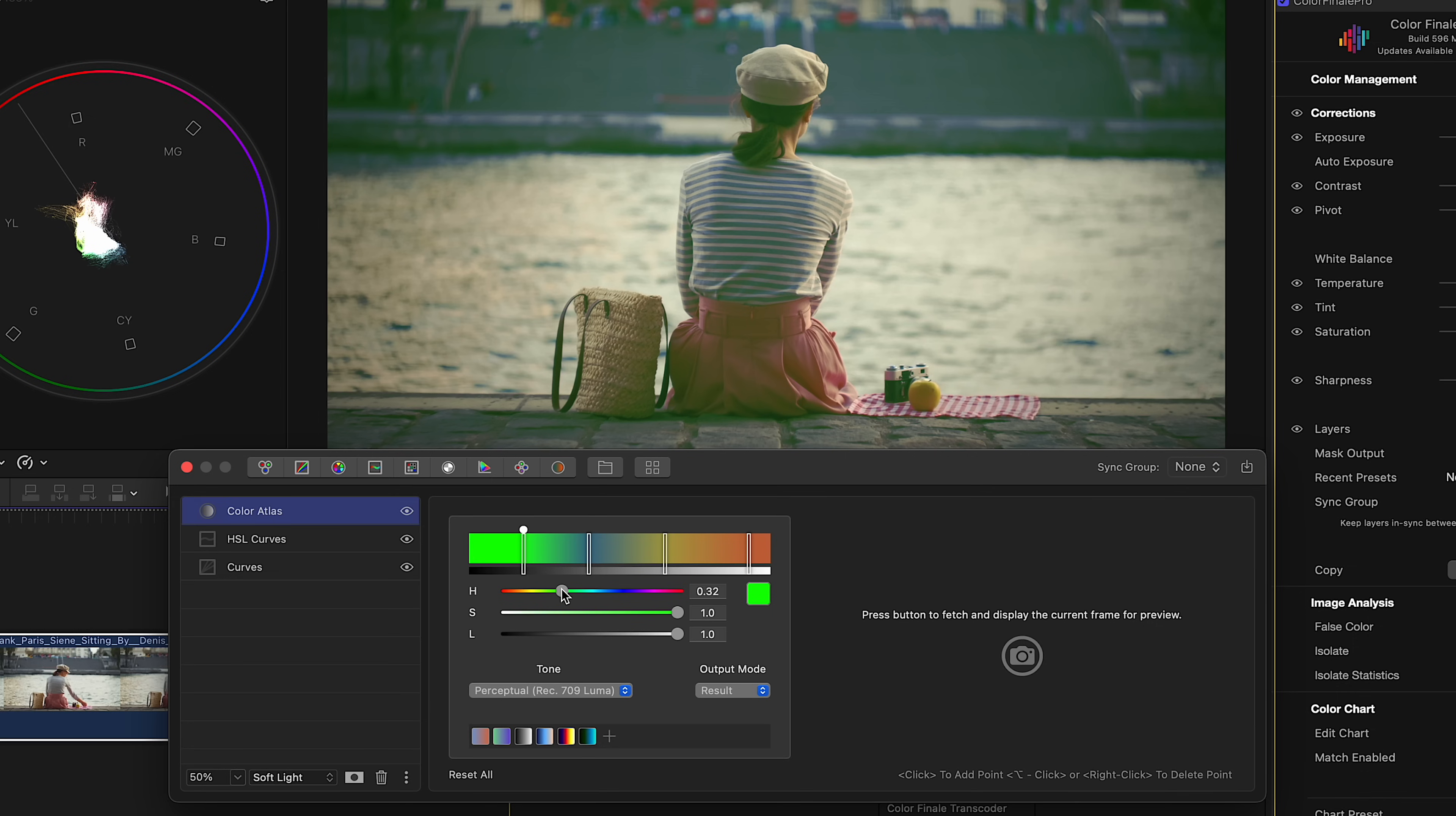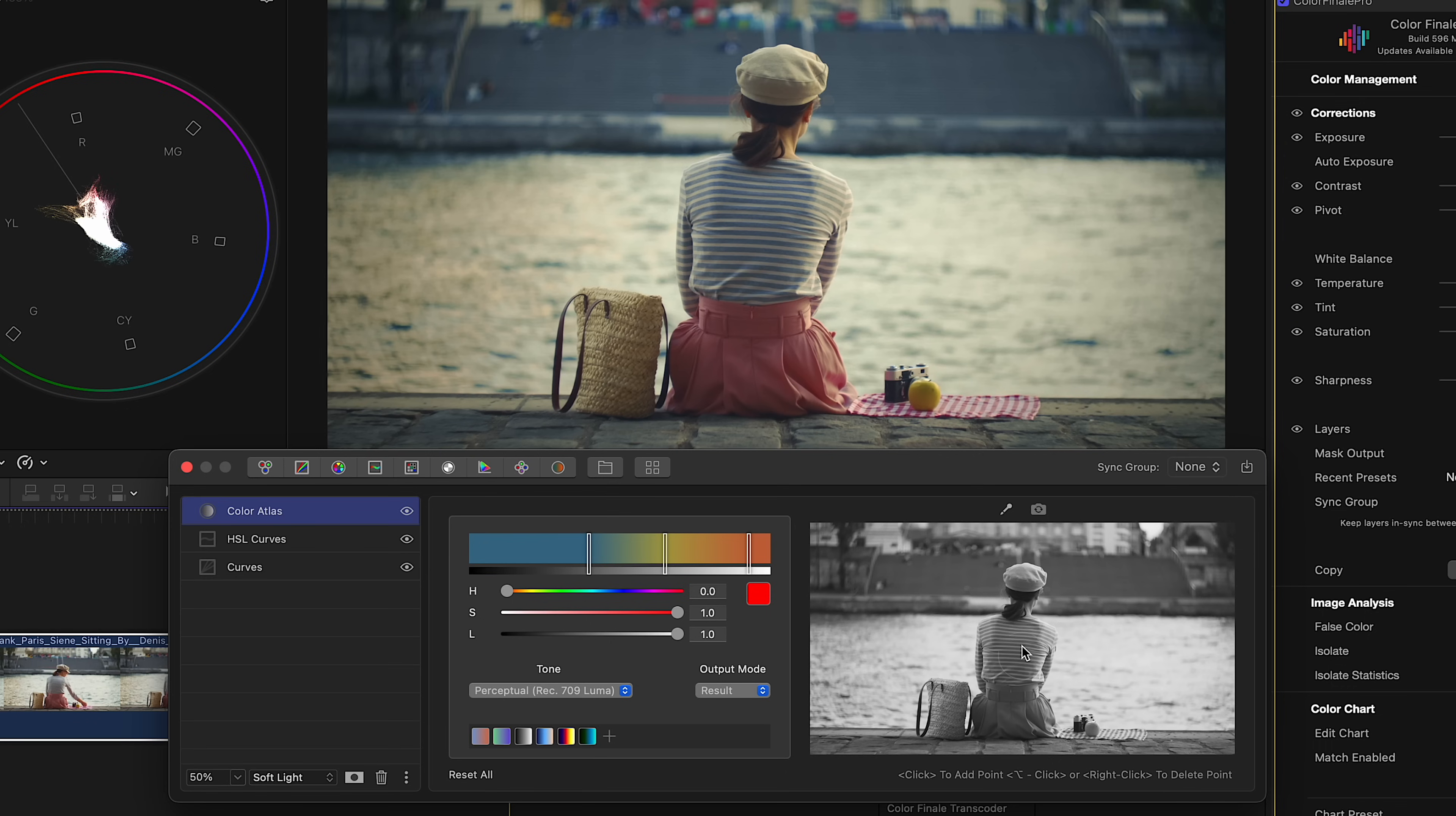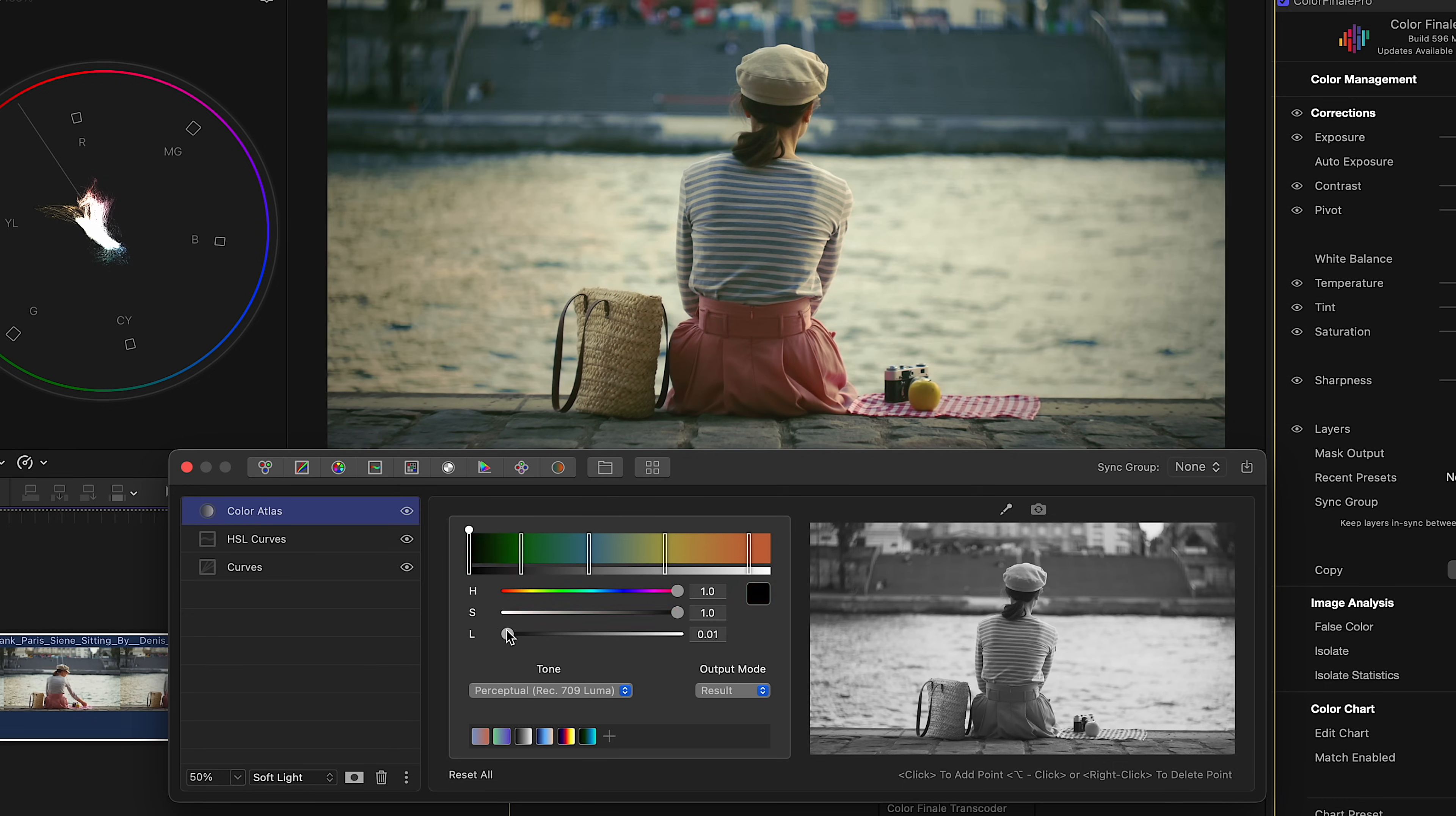Control the softness of the transition by moving points either closer or further away from each other. For finer control, you can turn on image preview, and use the picker to select the exact value you want to add to the color gradient editor. This preview is also useful, because it lets you reference the original image in grayscale at all times.